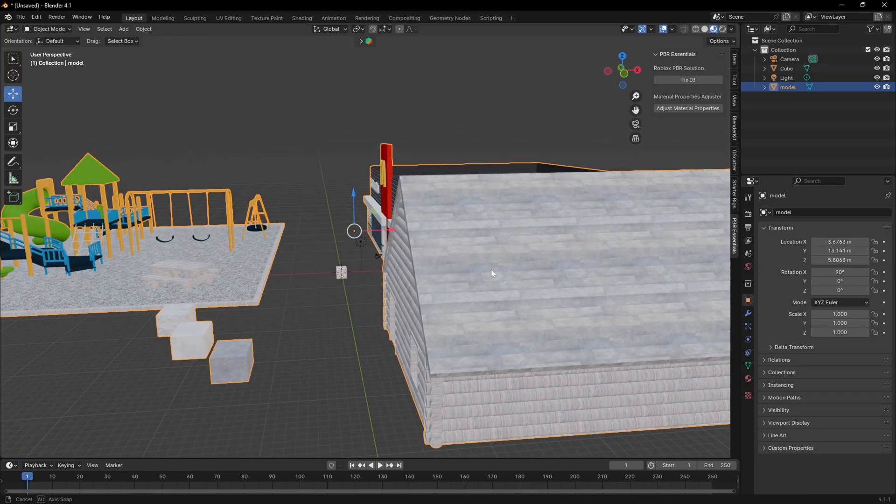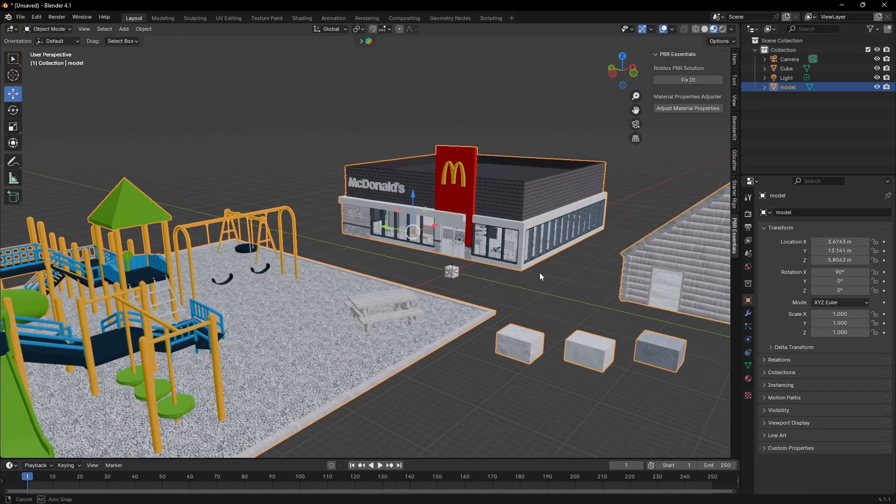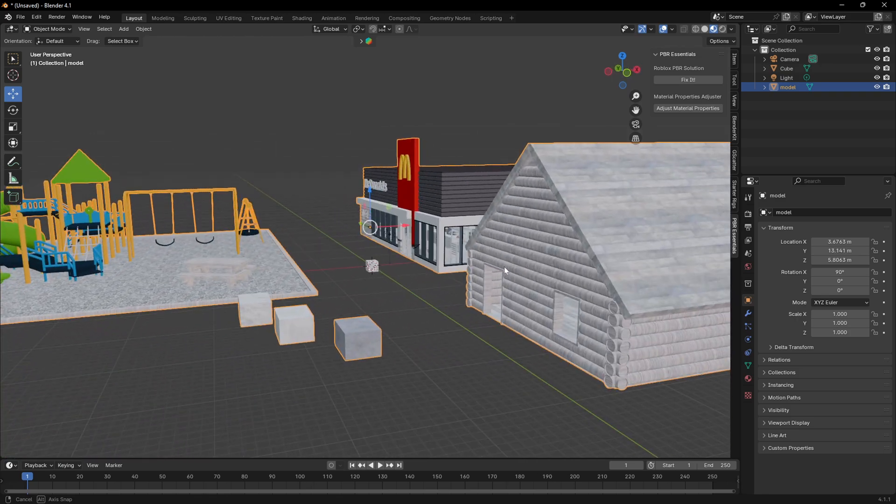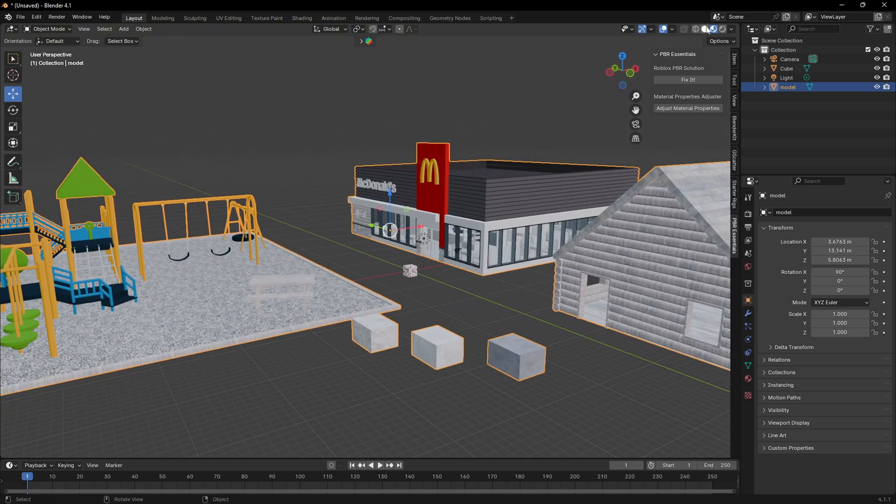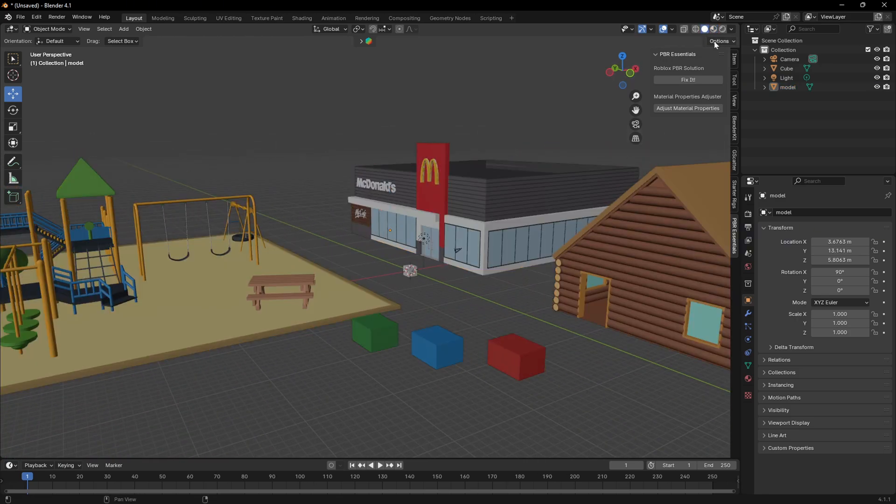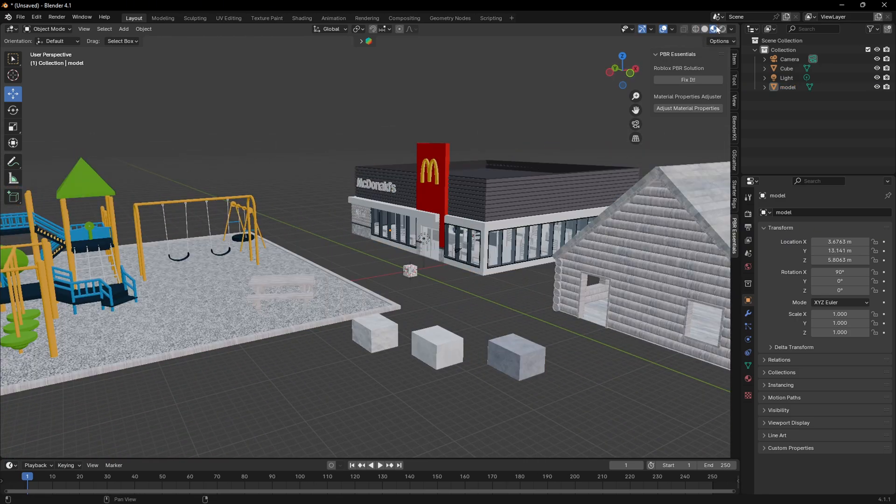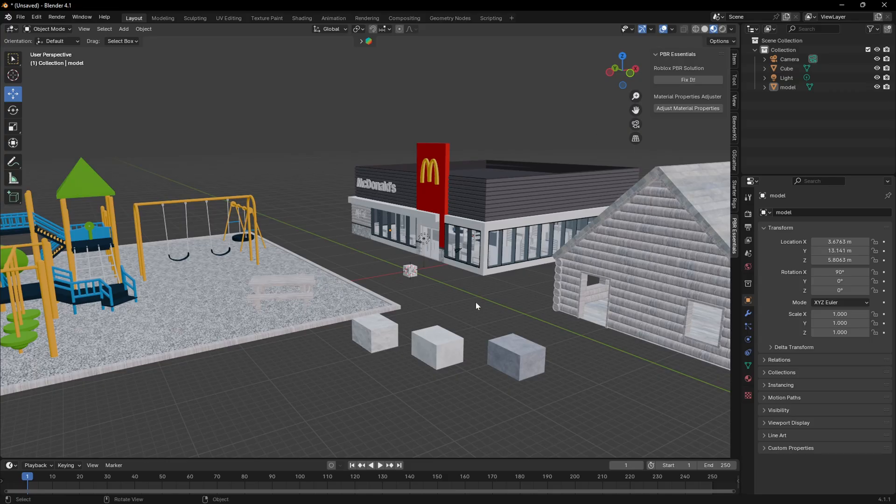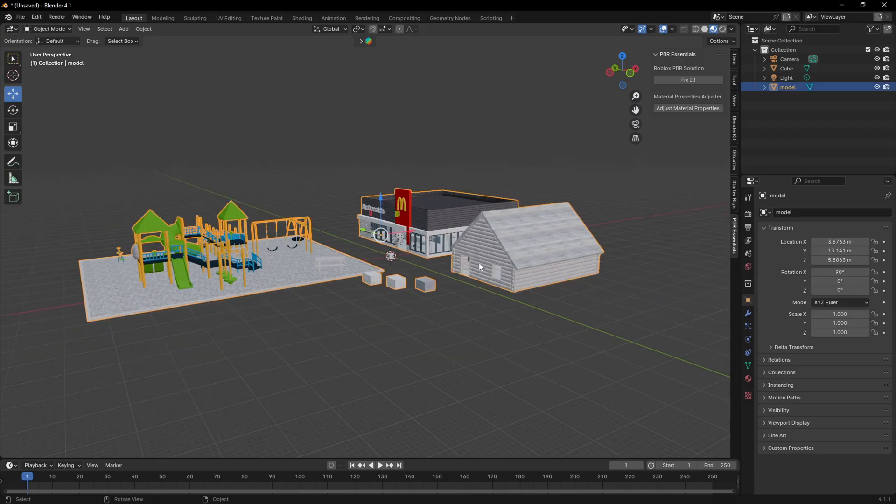And as you can see right now, it has some textures, but no color. And in other viewports, it has colors, but no textures. That's a problem. But with this button,